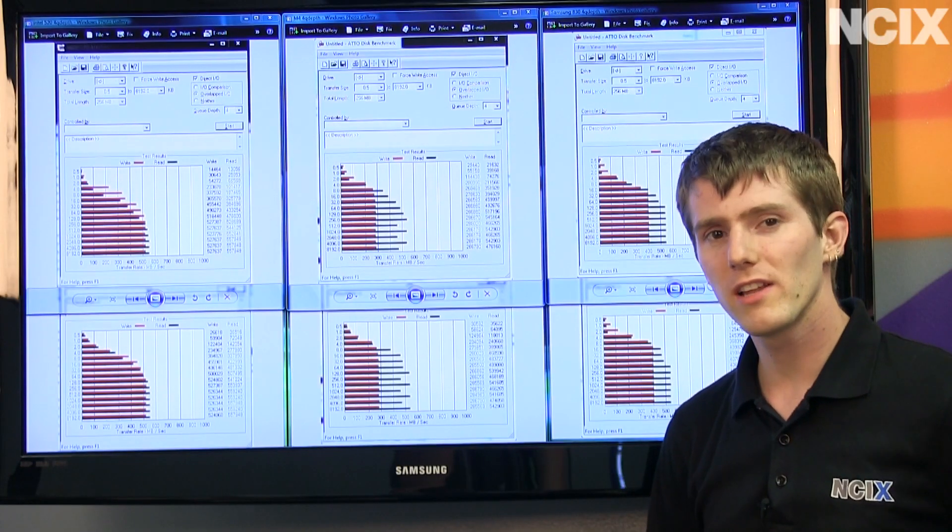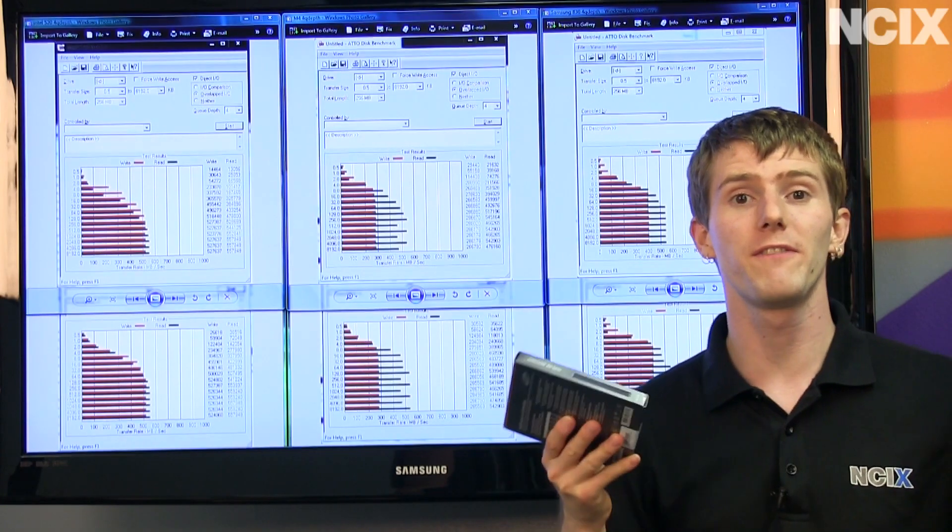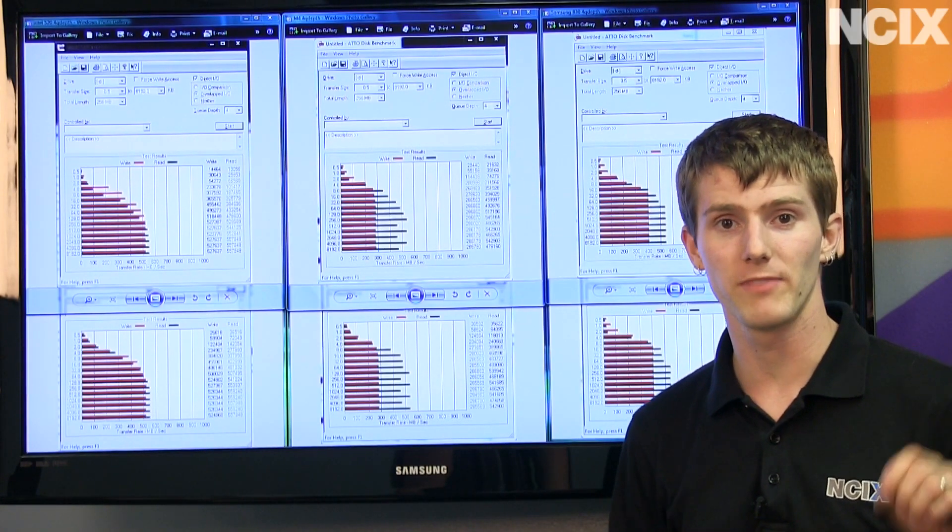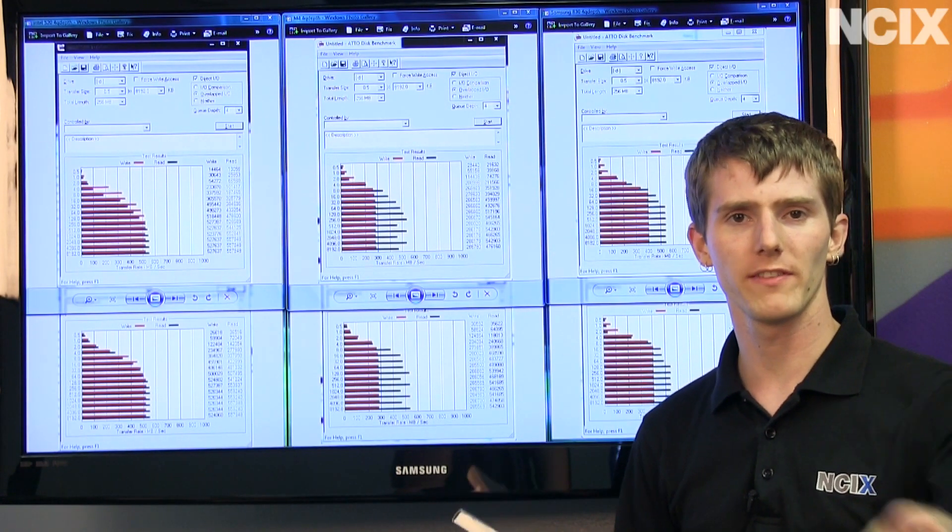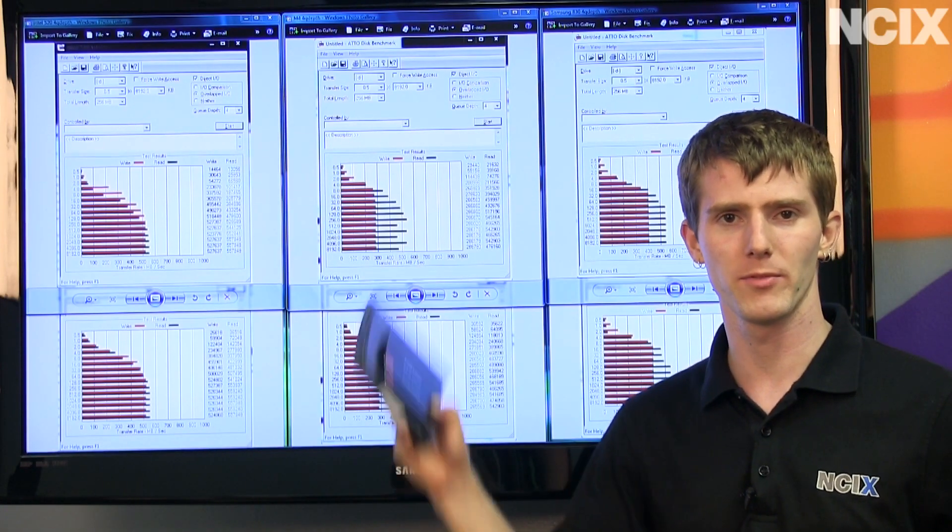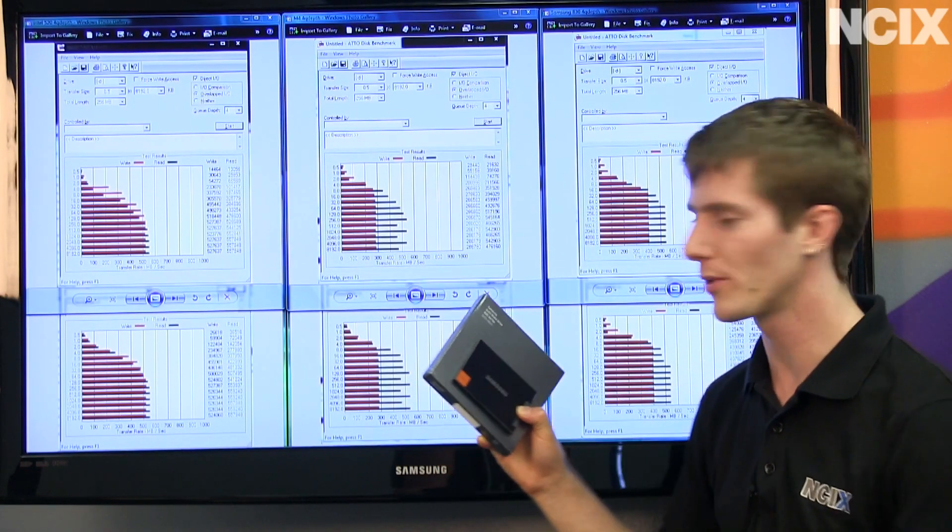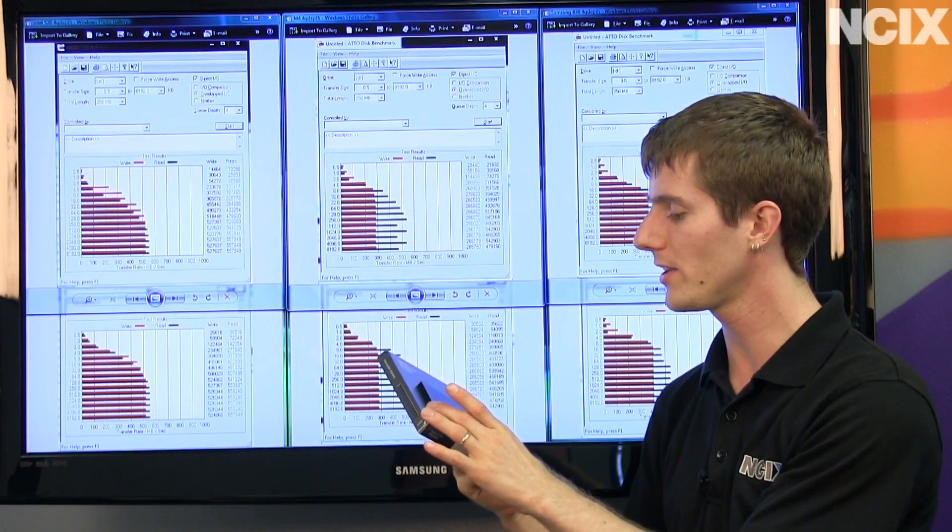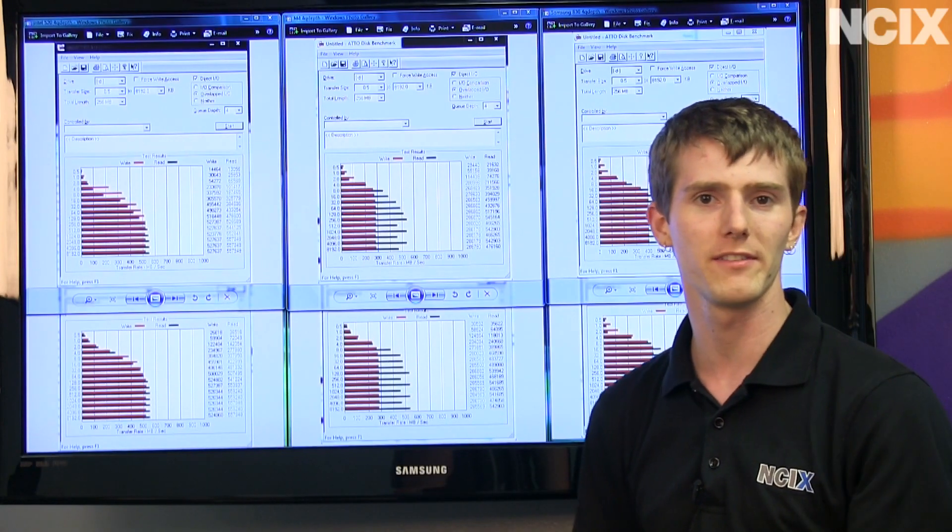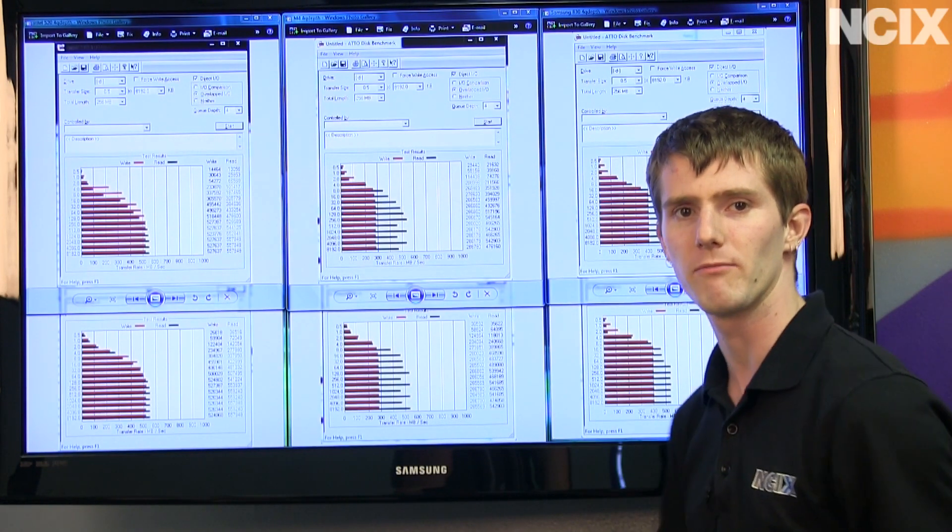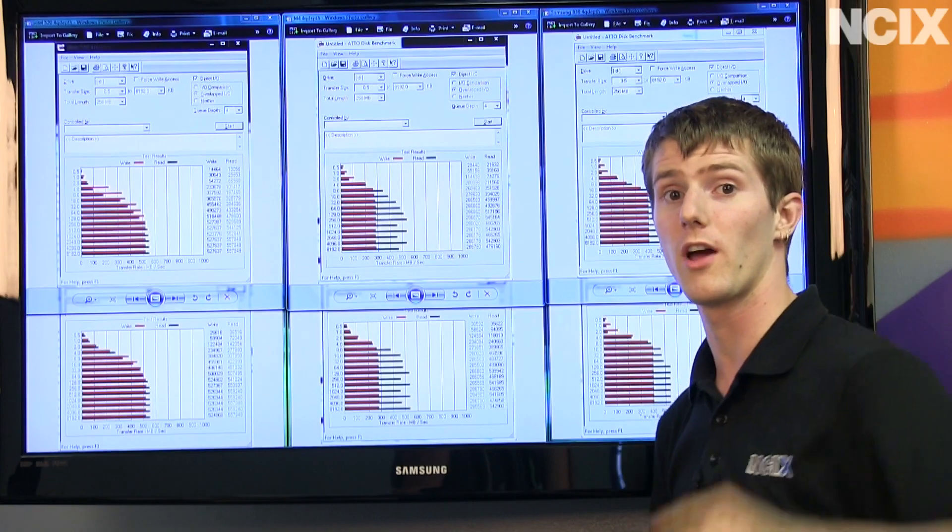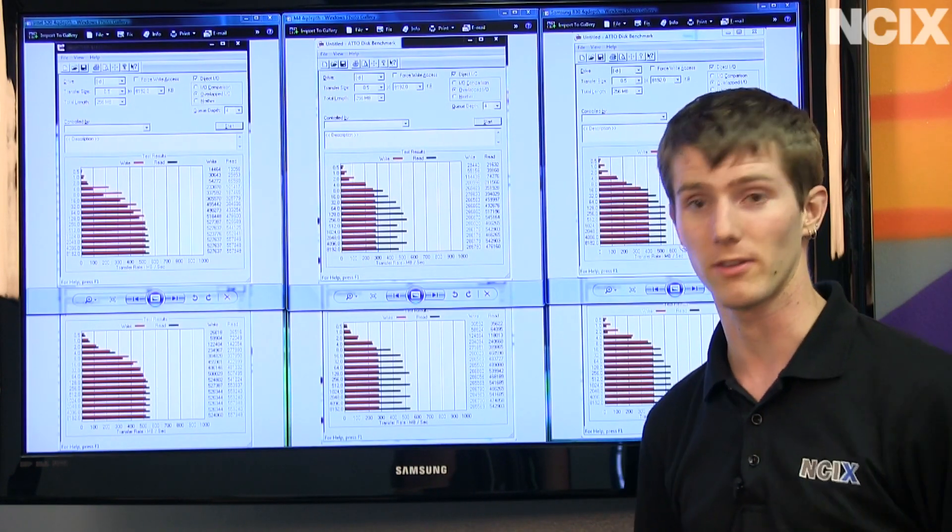And the main relevance of all of this is that you can finally buy them at NCIX very soon. Unless you're watching this later, in which case you can already buy them from NCIX. So you can get that Samsung reliability and quality from your friendly neighborhood NCIX, as long as you're in Vancouver or Toronto. Or you can order online if you're in North America, except Mexico.